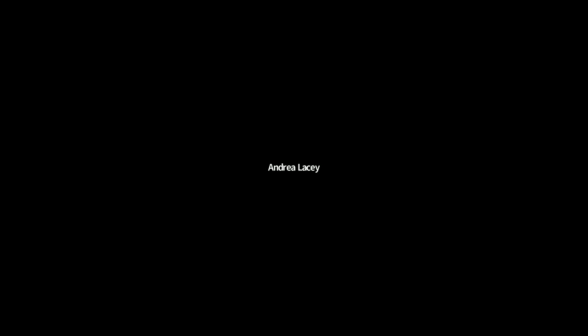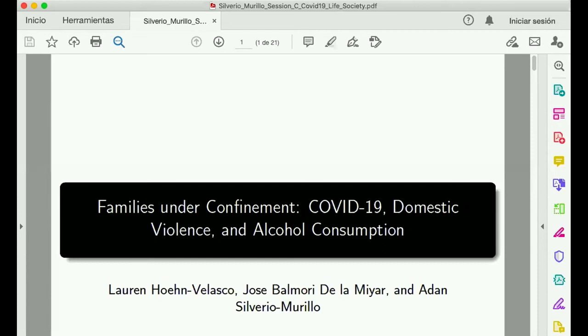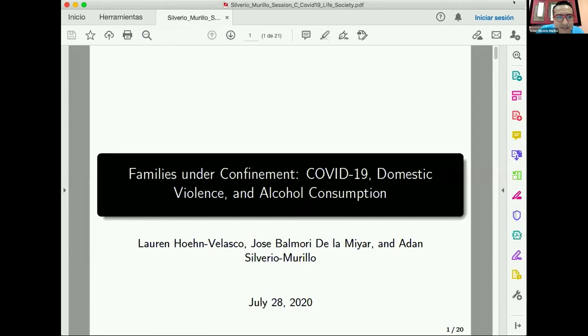Chair: I'll hand over to Aidan, who is going to talk us through his presentation. If you can unmute yourself and share your screen, that would be great. Aidan: Thank you, Andrea. My name is Aidan Silberio Murillo, and today I will present the paper 'Families Under COVID-19: Domestic Violence and Alcohol Consumption.' This is a paper I am working on with Lauren Hon and Jose Balmori.